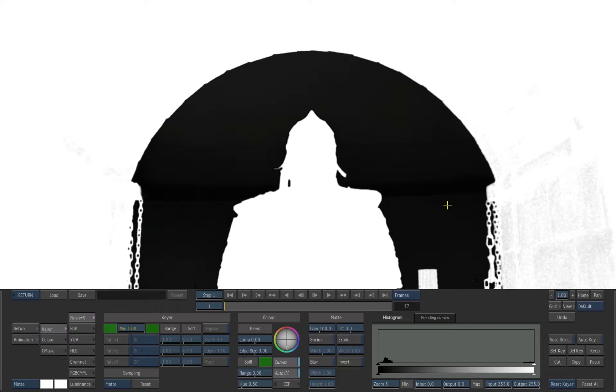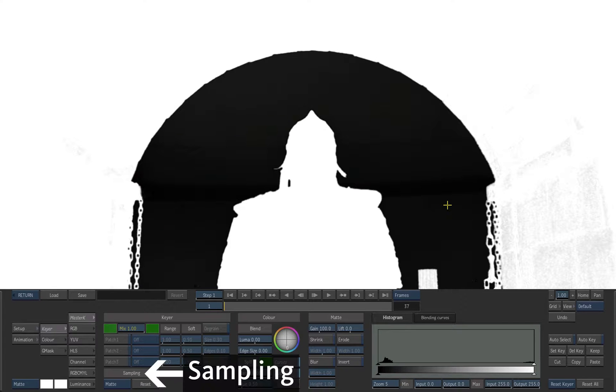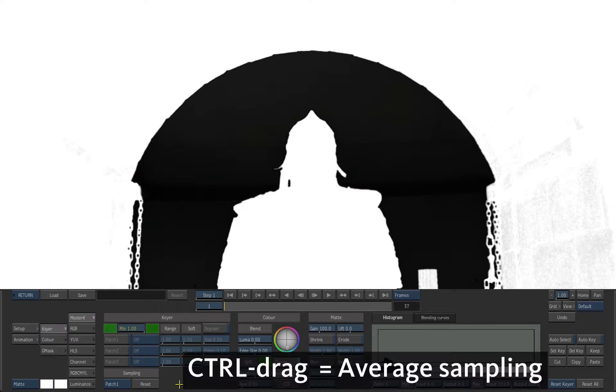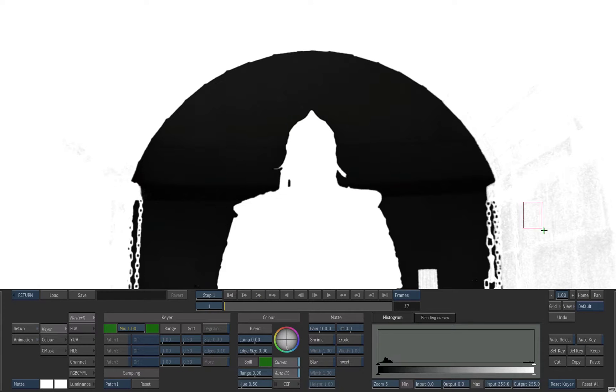We'll use the master keyer patches to clean the matte. By default, sampling is set to matte. From the sampling menu, choose patch 1. We'll first clean the white of the matte. Hold CTRL and drag a rectangular selection to include little spots of light gray that you want to force to pure white.